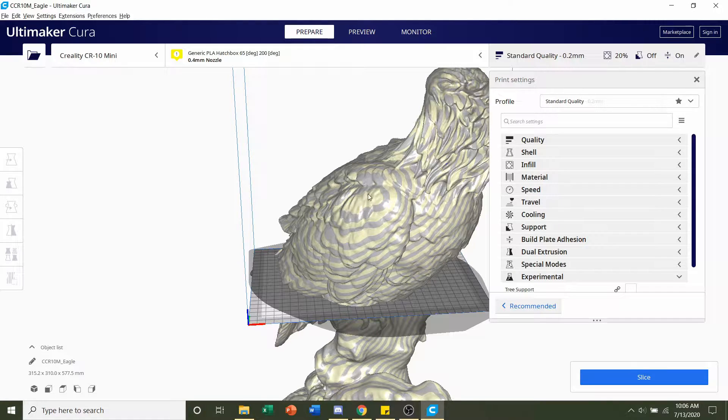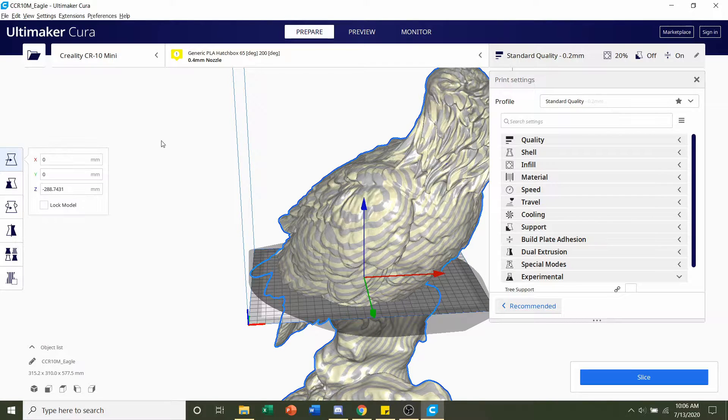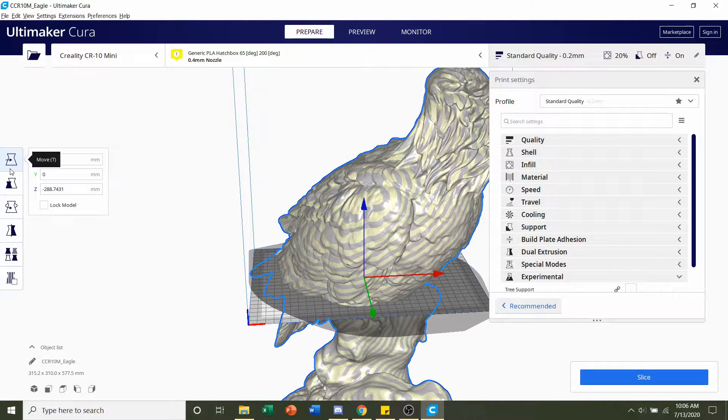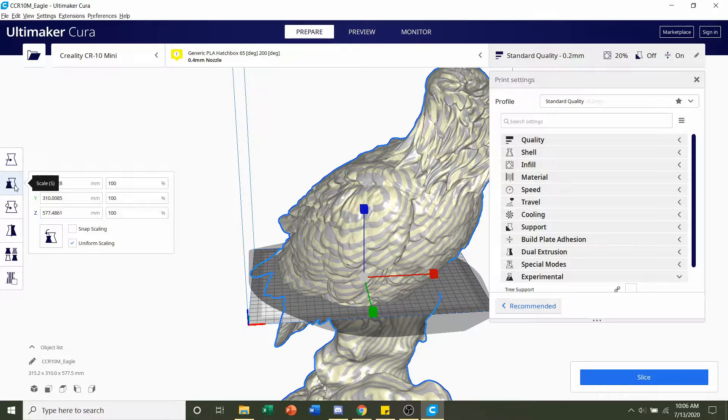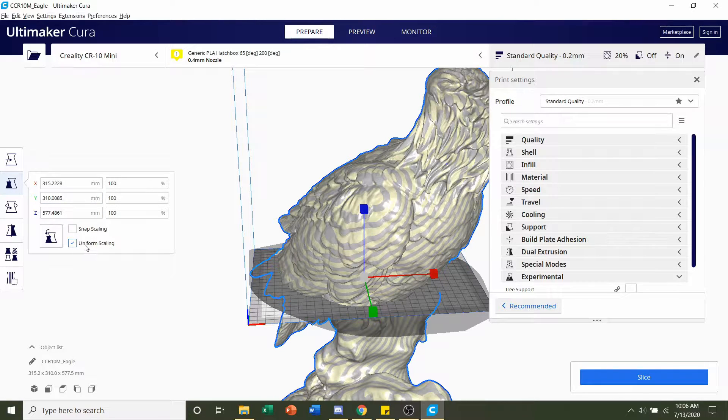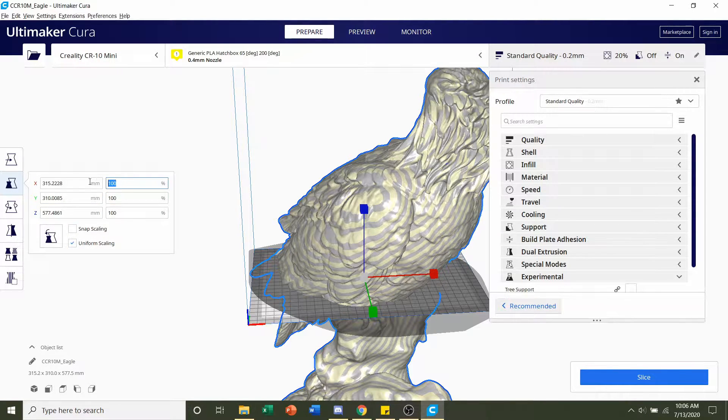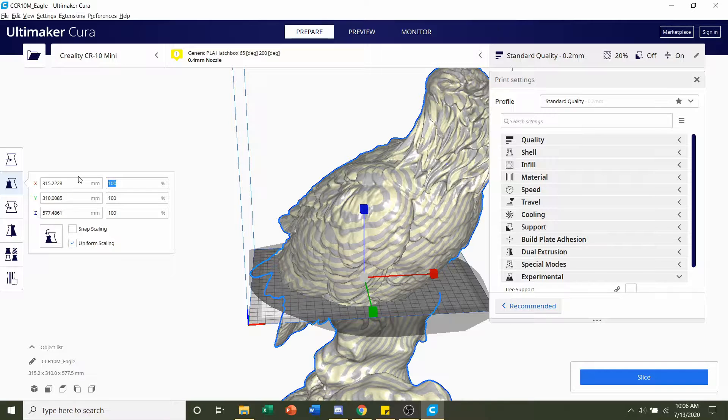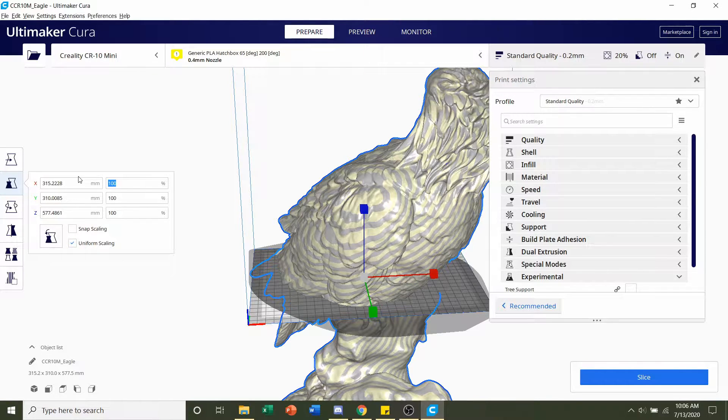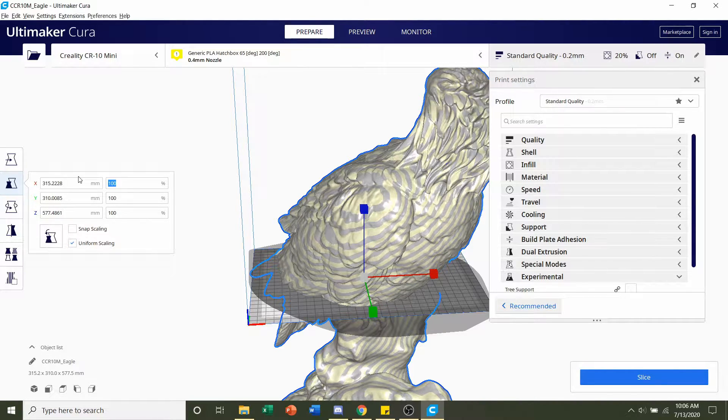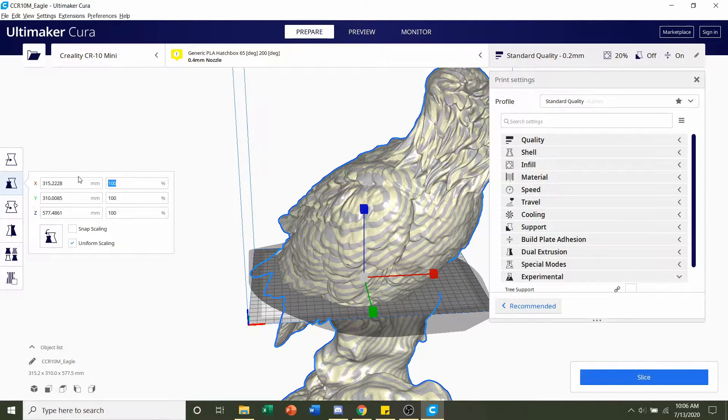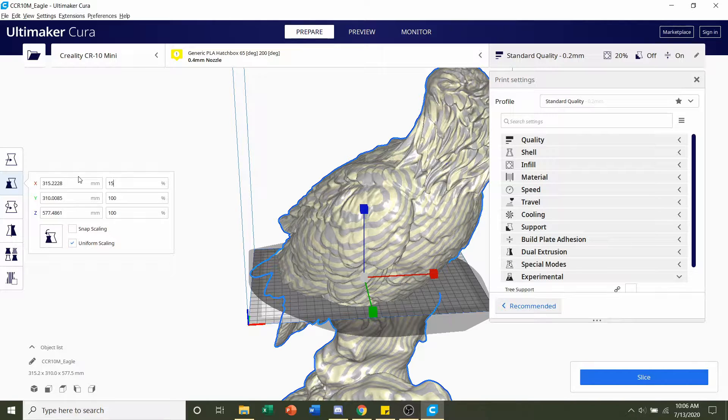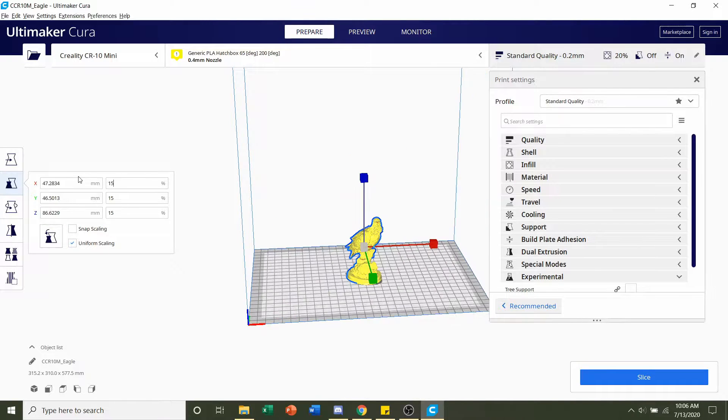In order to do that, you can click on the model and go to the second one down right here, scale. Make sure uniform scaling is on and change it to whatever percent you want it to be scaled down to. At the very minimum, I recommend you scale no smaller than 15%. So type 15, enter.